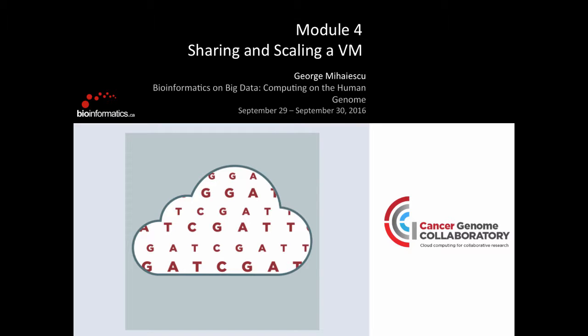This module is called Sharing and Scaling of VMs. Yesterday we learned how to start a virtual machine, install Docker Engine, pull a Docker container with bioinformatics tools, download data, and run a short analysis. Today we are going to learn how to scale this entire process for multiple samples and different options to be more productive with your time and available resources.